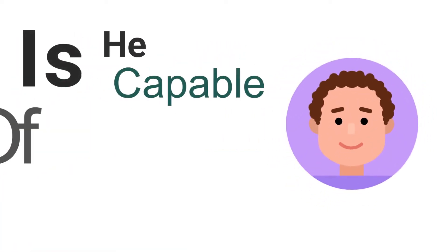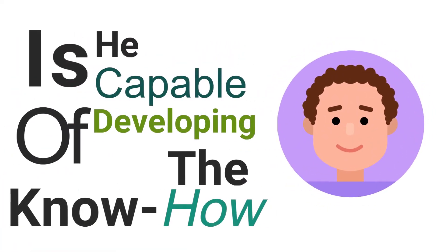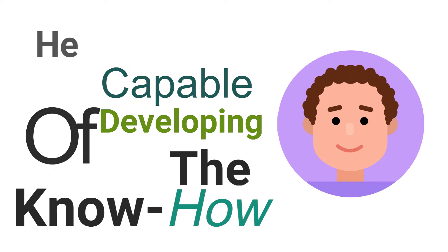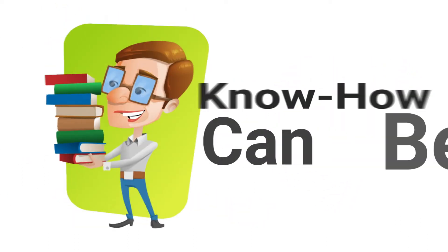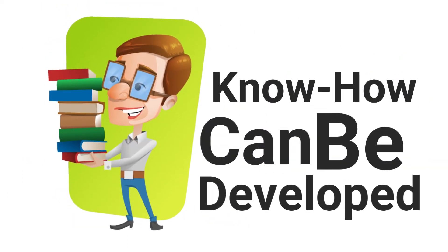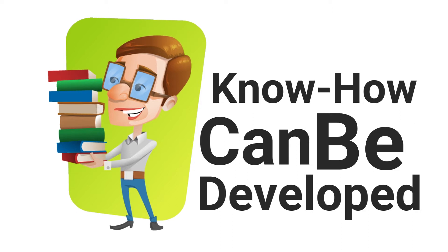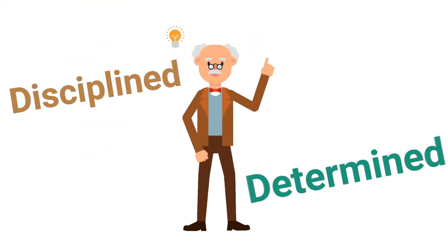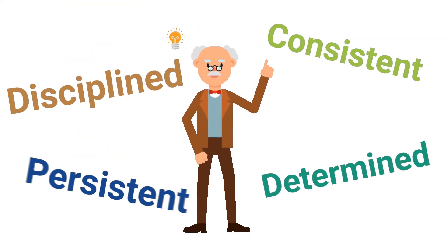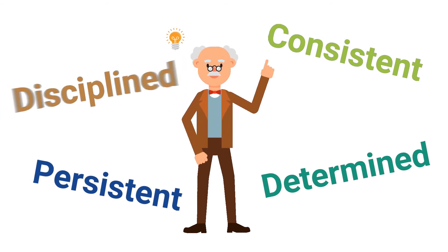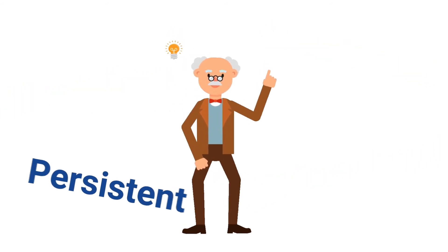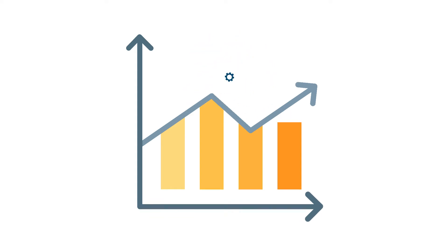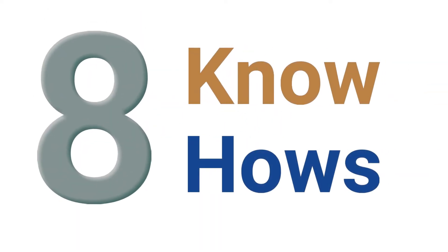Know-hows are learned, developed through practice, and honed through experience. Leaders who are disciplined, determined, consistent, and persistent in developing these know-hows tend to be successful on a sustainable basis. In that sense, leaders aren't born; they eat know-hows.